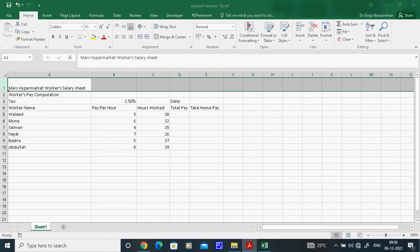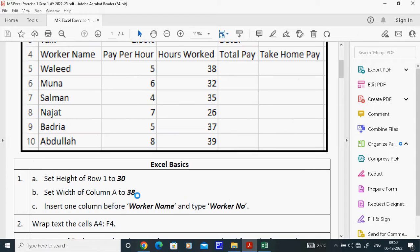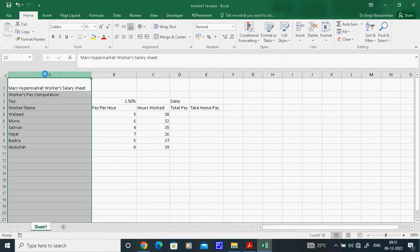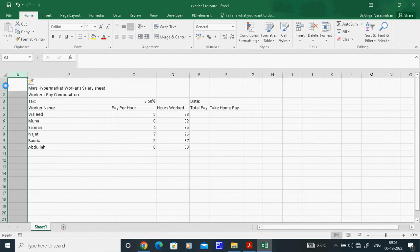The next task asks us to insert one column before the Worker Name column and type 'Worker Number'. To insert a column, first select column A. Always go and click the column header. Right-click, then select Insert. Automatically a blank column will be inserted before it.